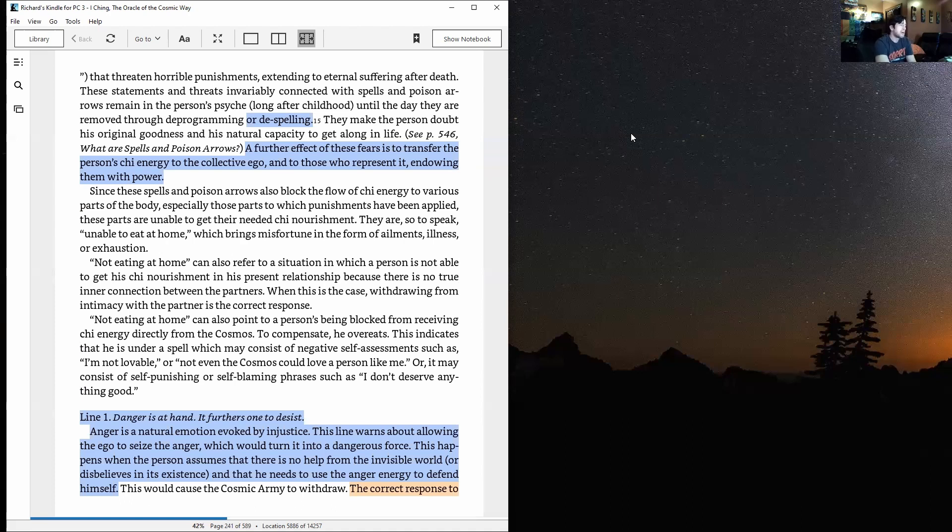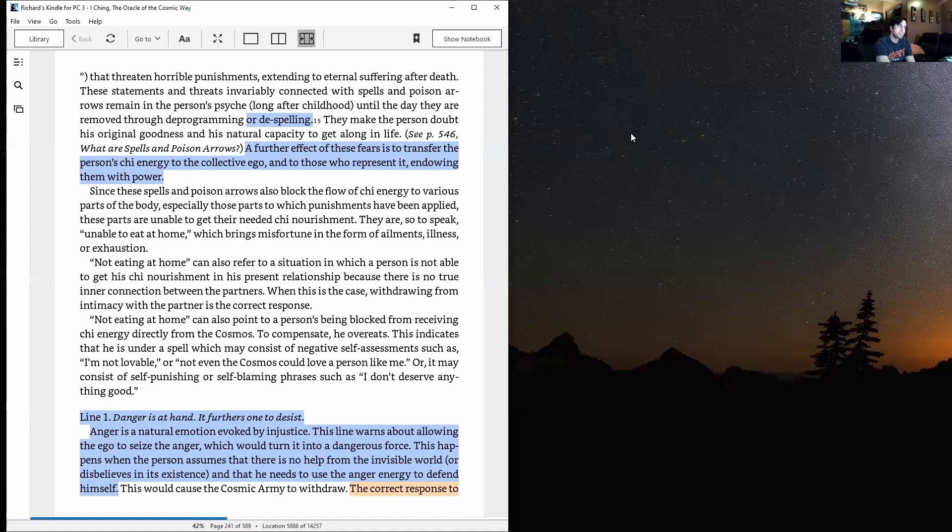Line one: Danger is at hand. It furthers one to desist. Anger is a natural emotion evoked by injustice. This line warns about allowing the ego to seize the anger, which would turn it into a dangerous force. This happens when the person assumes that there's no help from the invisible world or disbelieves in its existence, and that he needs to use the anger energy to defend himself.